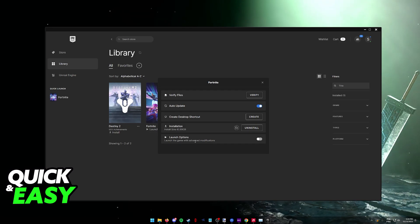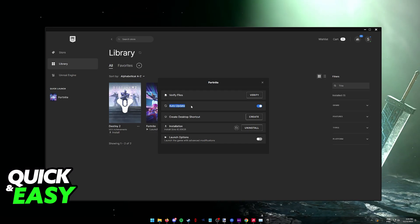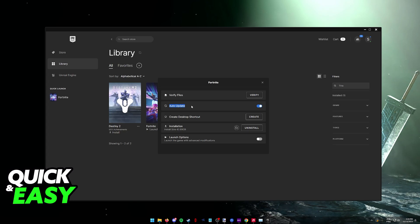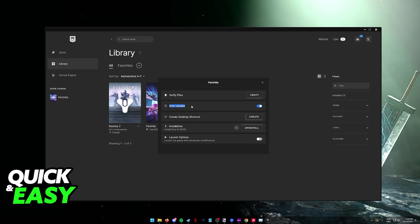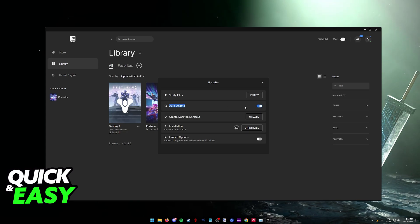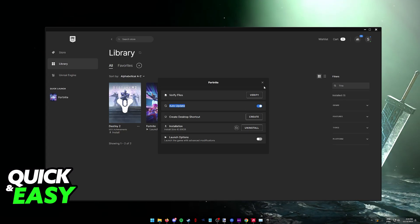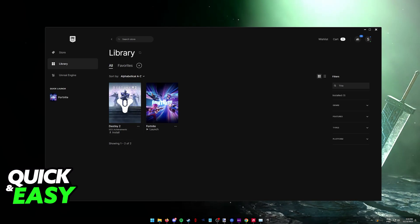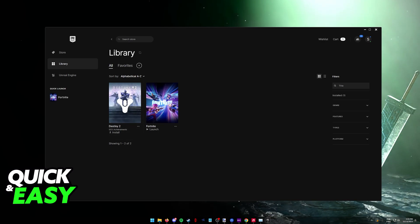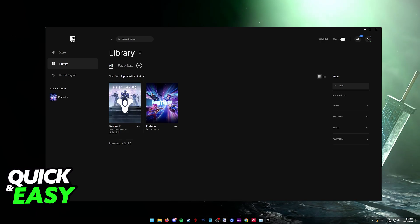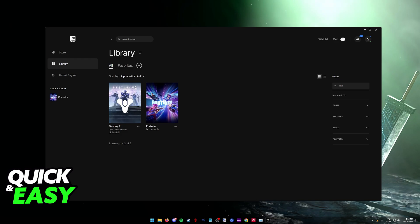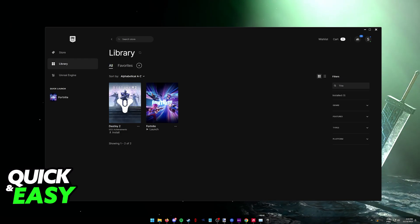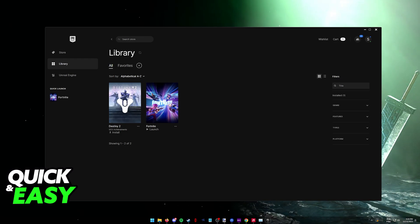Another thing you might want to check is to see if auto-update is enabled. This way you can keep the game up to date with the latest version available. As soon as you tick this on, it will scan for any possible updates. If you're running an outdated version of the game, even though you can launch it initially, it won't go past the loading screen.